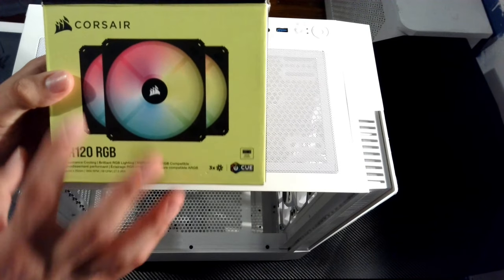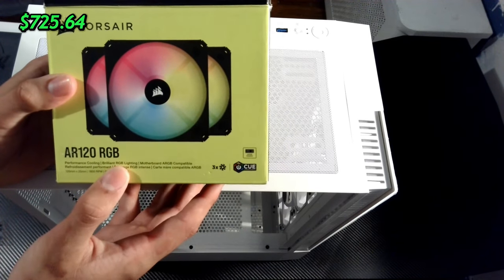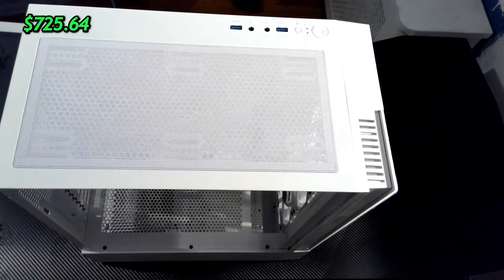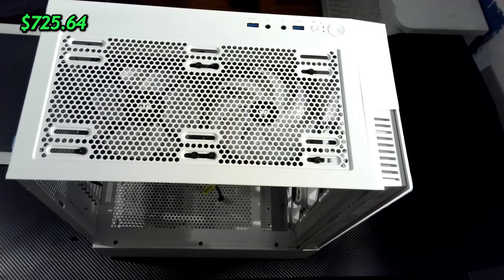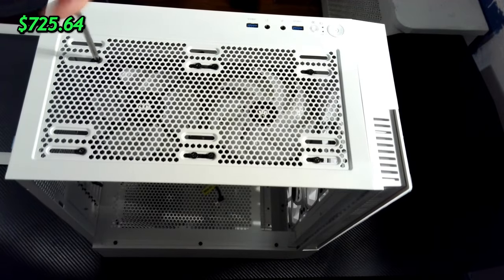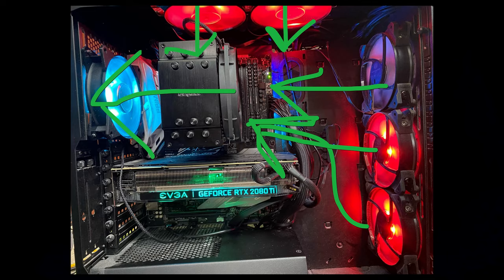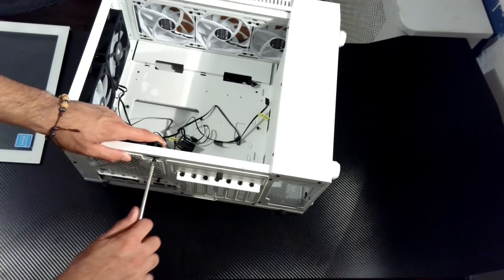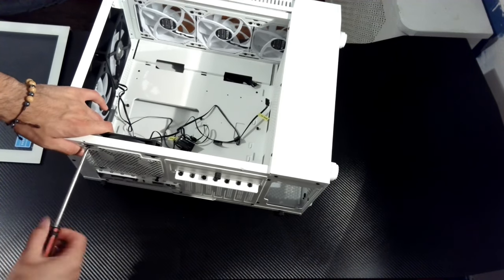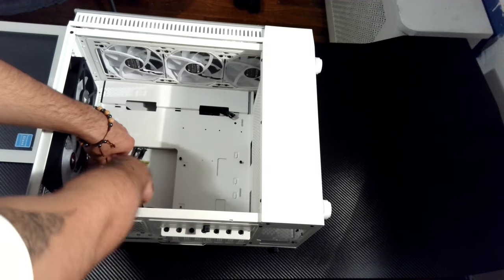Now it's time for the extra fans. I got the AR120 RGB fans from Corsair. Since this case has so much open space, I decided to go for five intake fans and one exhaust. I don't know how much it's going to affect the airflow in the case, but it shouldn't cause me too many problems.